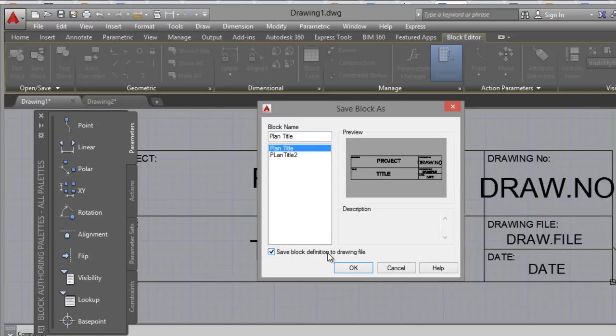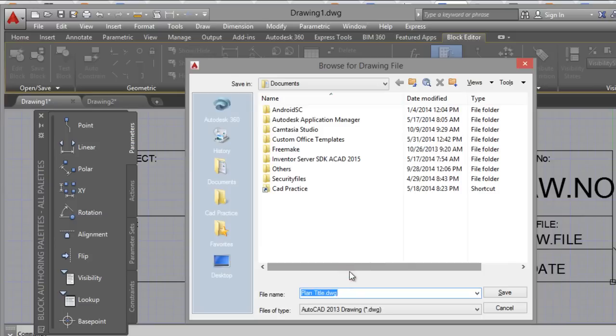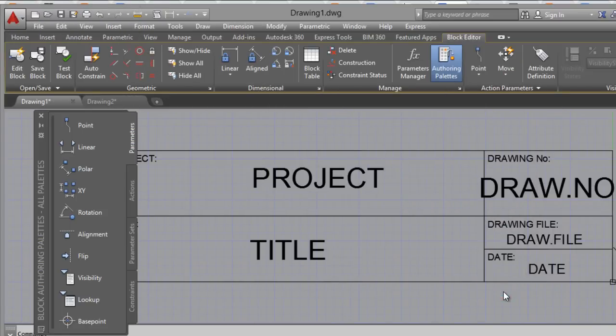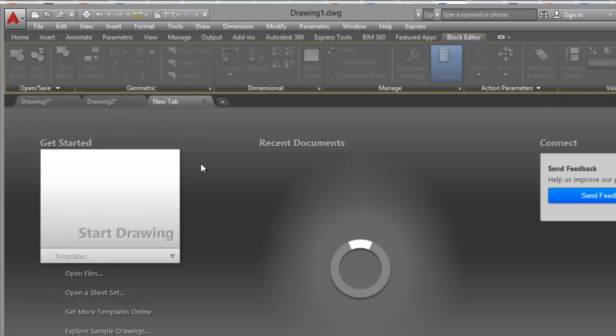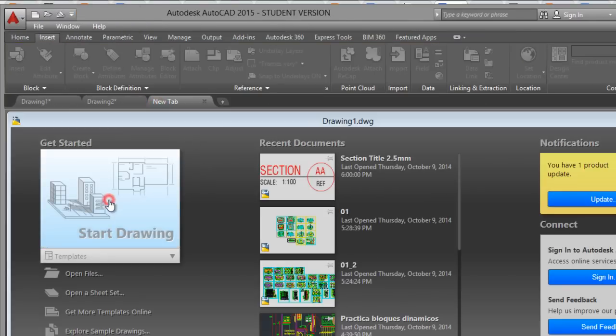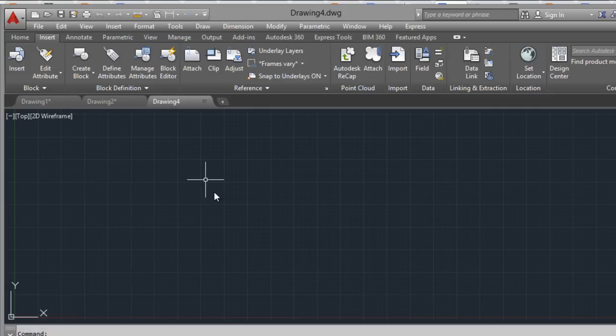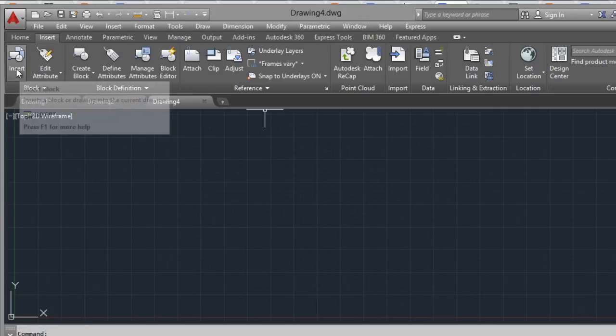Save in one folder. And it's ready. You can, in a drawing, you can insert the block that you created.